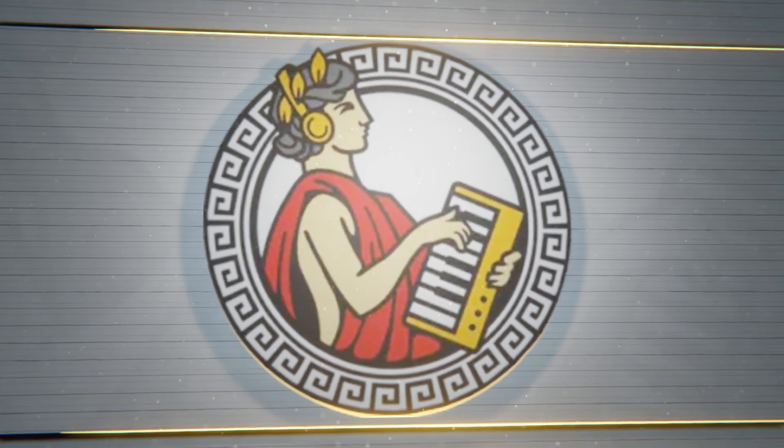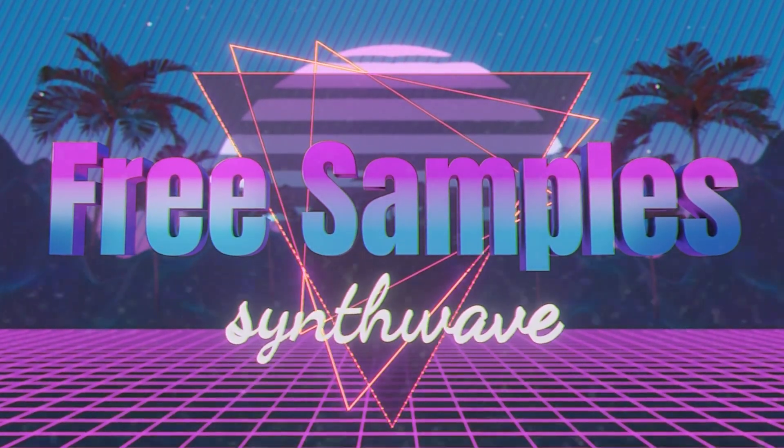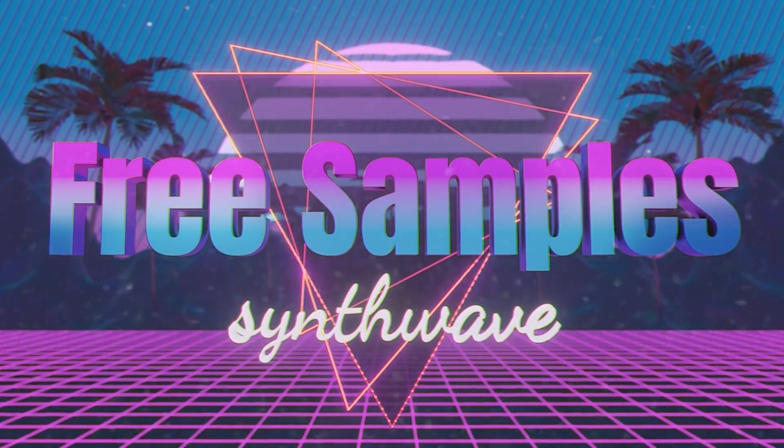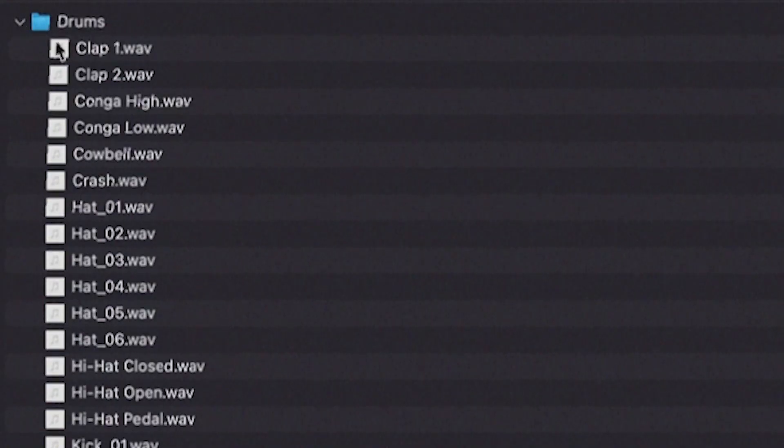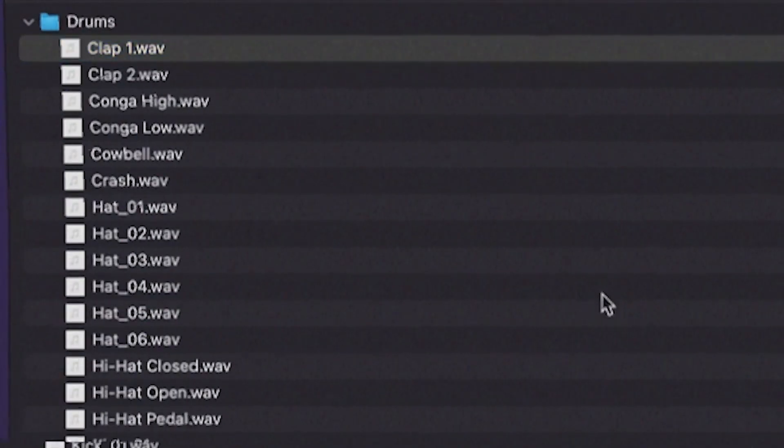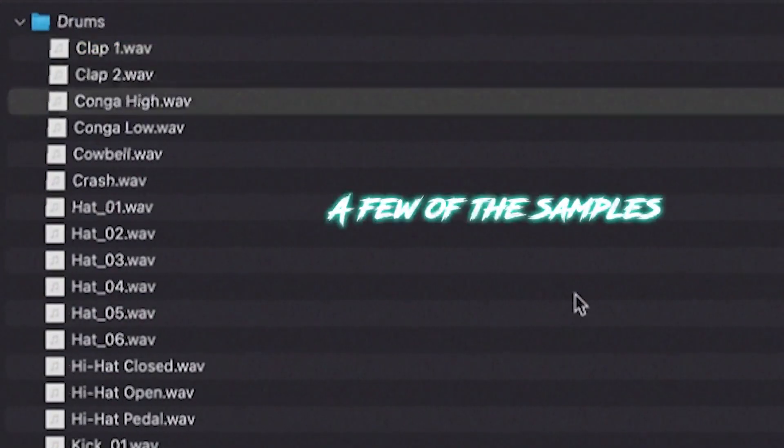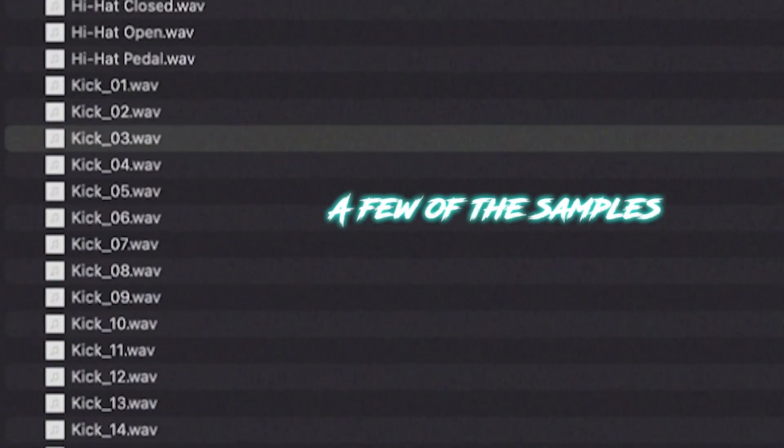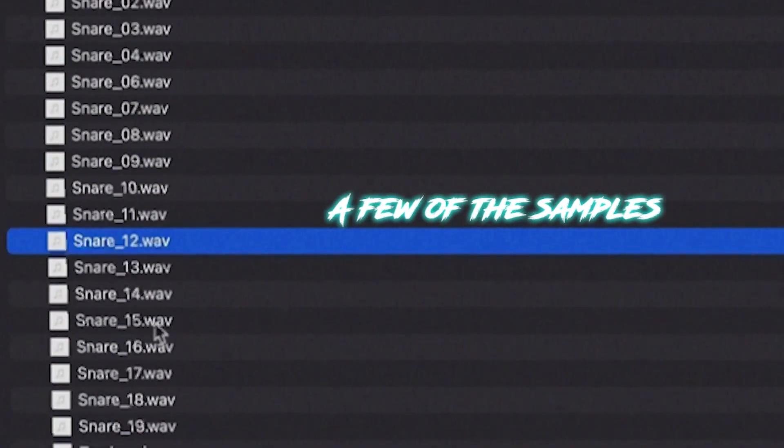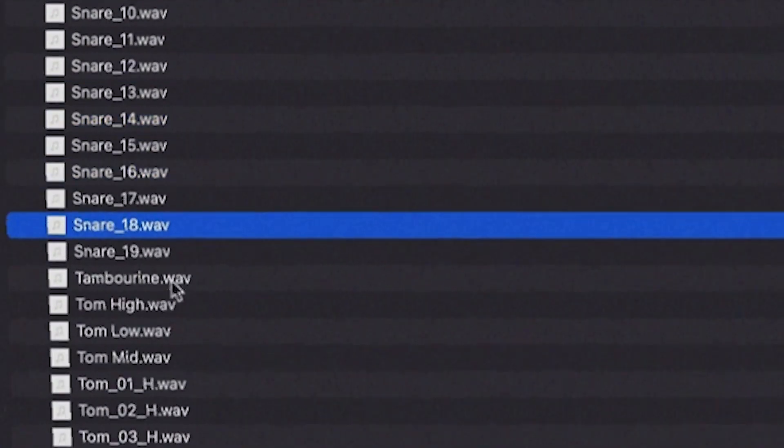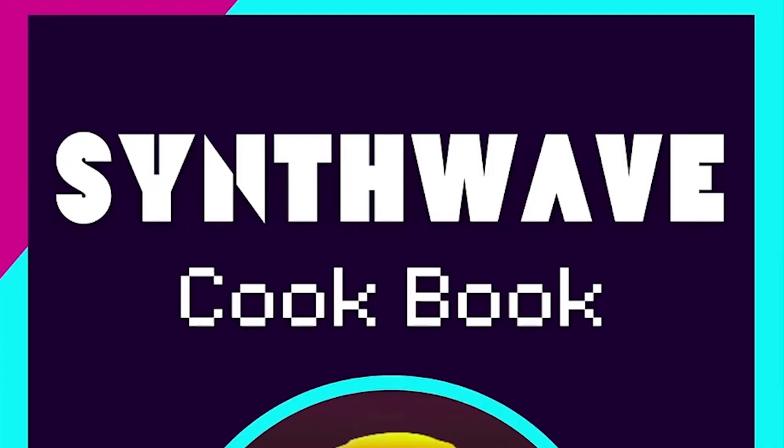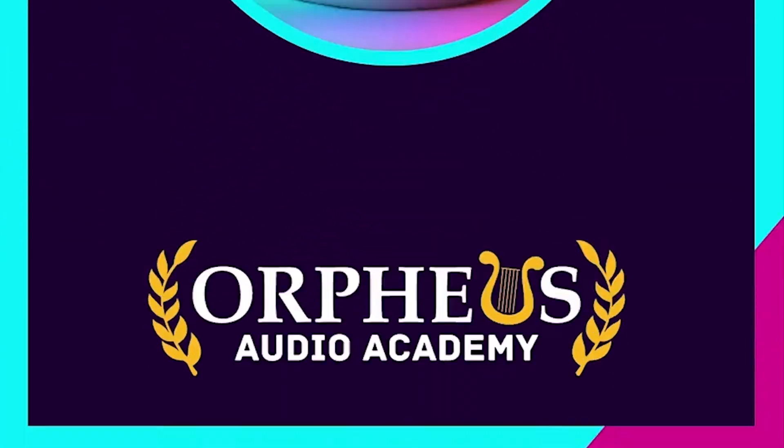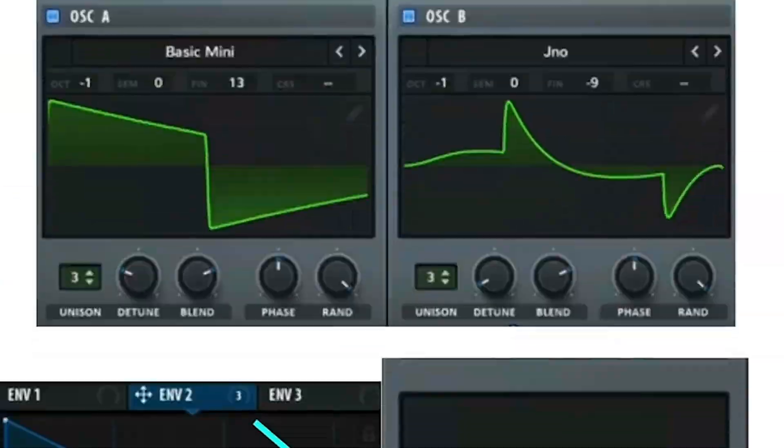Be sure to download my free synthwave sample pack in the description. Not only does this contain over 180s drum and effects samples. But it also includes my synthwave sound design cookbook, which includes step-by-step recipes for creating your own synthwave sounds.